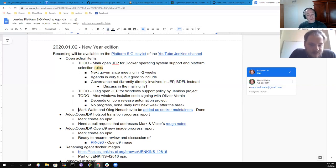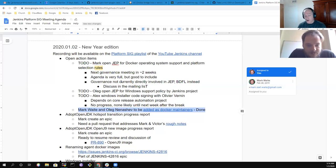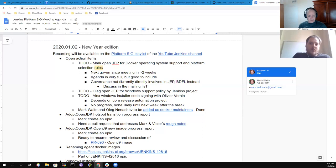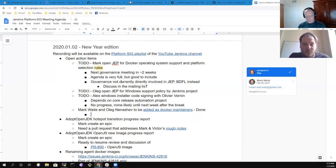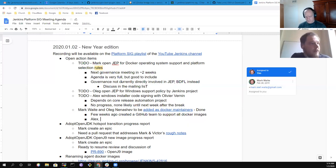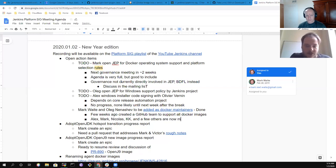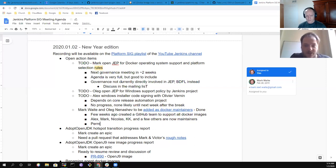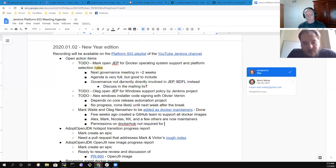One action item has been completed: I've been added as a Docker maintainer, and Oleg is also a Docker maintainer. A couple of weeks ago we created a new GitHub team which streamlined support for all Docker images. All Docker images are currently managed by a single team including Alex Earl, Mark, Nikola Delov, Kiki, and a few other contributors.